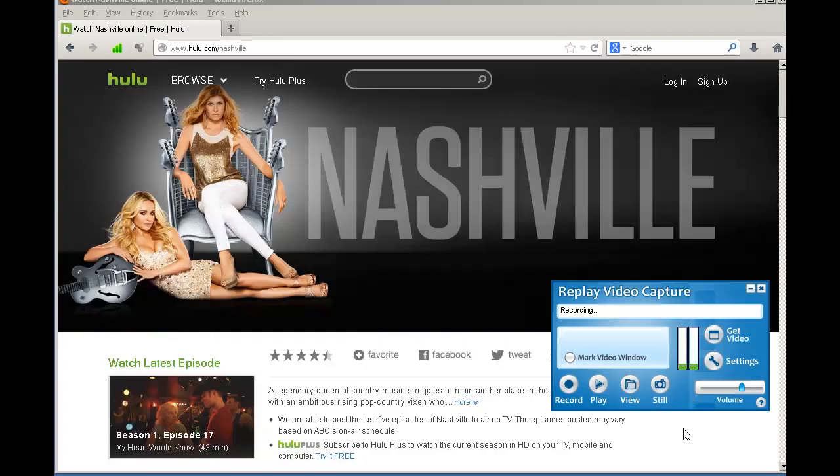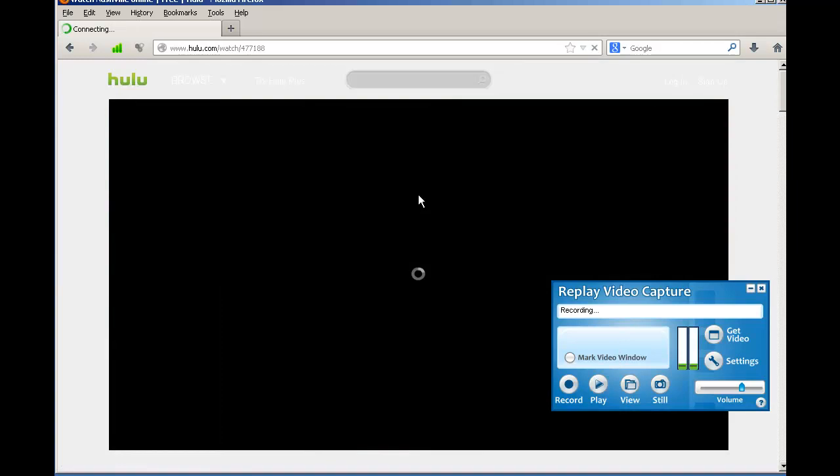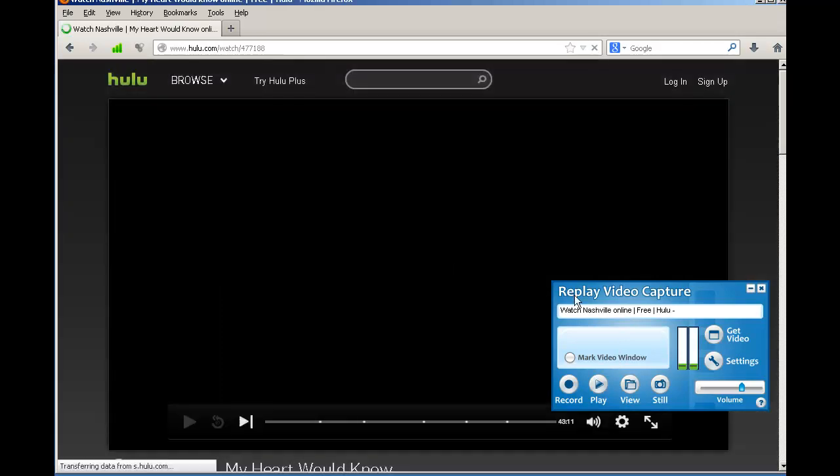For encrypted sites like Hulu or Netflix, you would need to use a screen capture program like Replay Video Capture. Replay Video Capture makes it super easy to identify the area on your screen you want to record. All you need to do is play the video that you're interested in capturing.